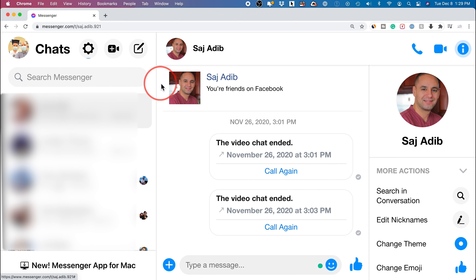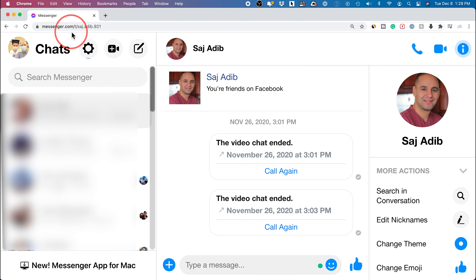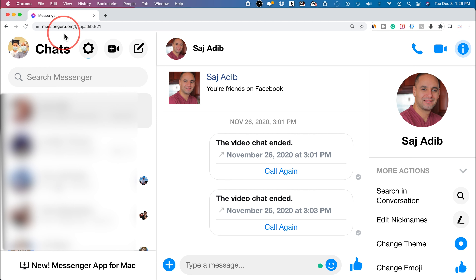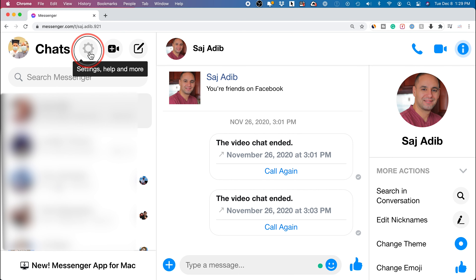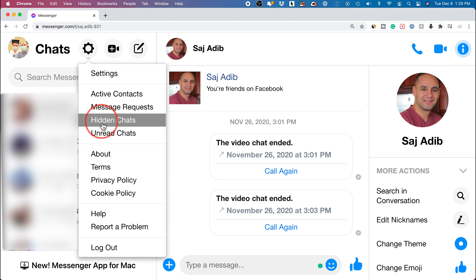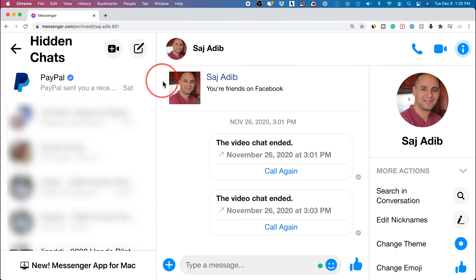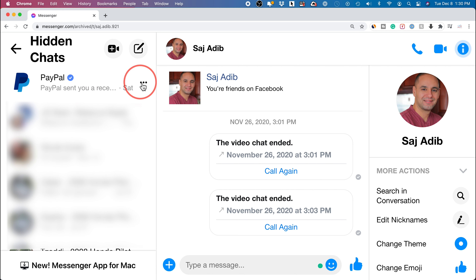The other option only takes place on the computer. You have to go to messenger.com and log into your Facebook or Messenger account here. There's no way to do this on the Messenger app on the phone. But once you're here, you could press the settings option right here, and there is an option called hidden chats. Select that, and any conversation that you have archived should show up over here.